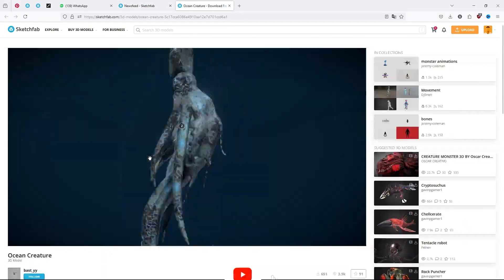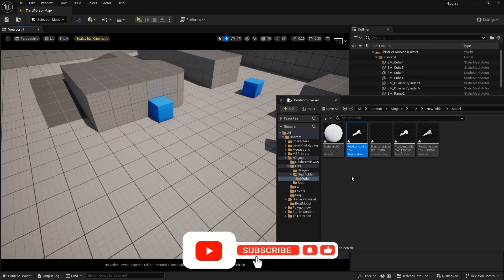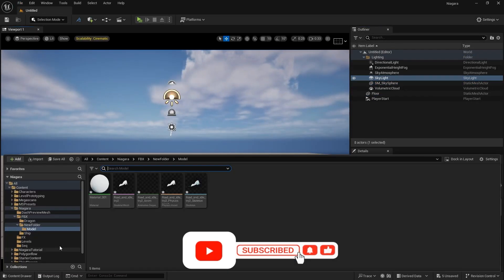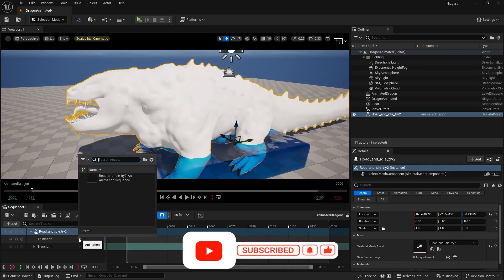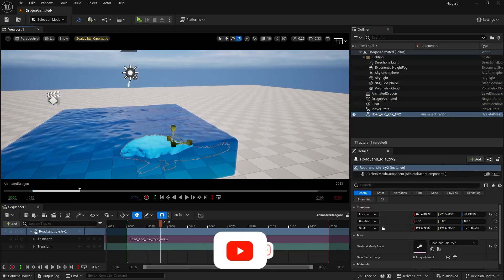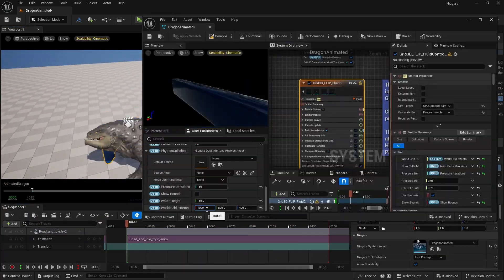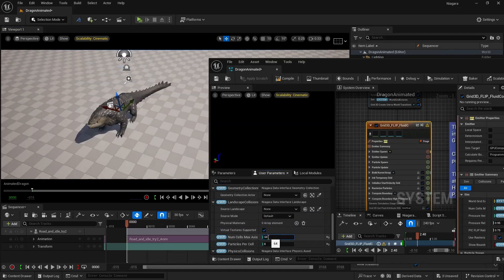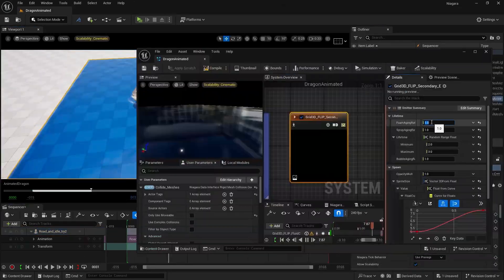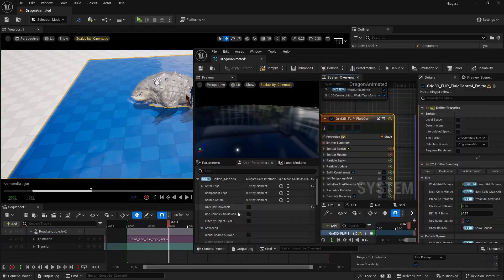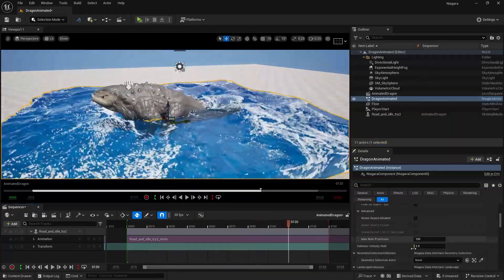We are continuing our series on Niagara Fluids liquid simulation in Unreal Engine. This will be the last video in which I am going to show you how you can import an animated mesh, how you can set it up in Sequencer, and how you can make sure that it interacts with Niagara Fluids for liquid simulation.